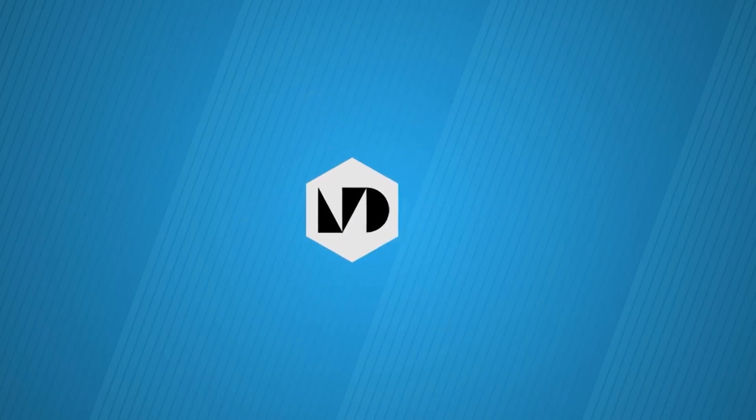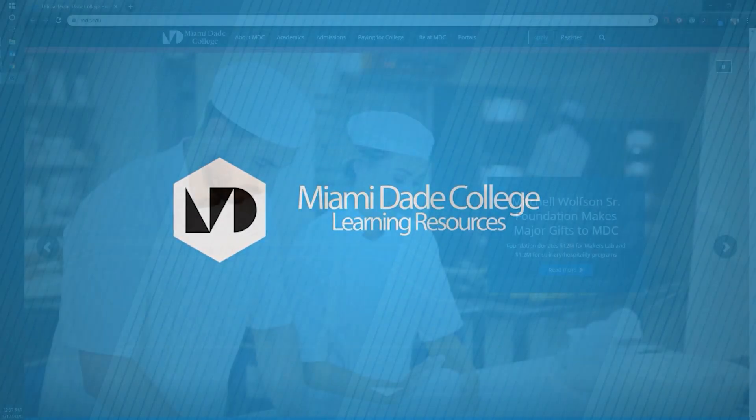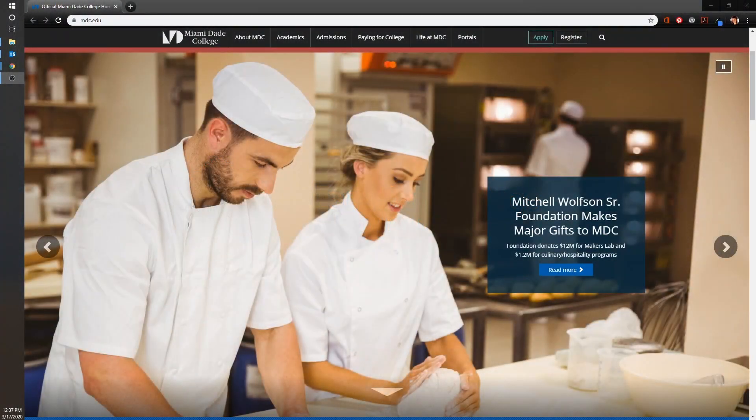Welcome. This video is part one of a series provided by Miami-Dade College Learning Resources to help with the transition to remote tutoring through Blackboard Collaborate Ultra. In this video we will go through the steps to create a Blackboard Collaborate Ultra session.